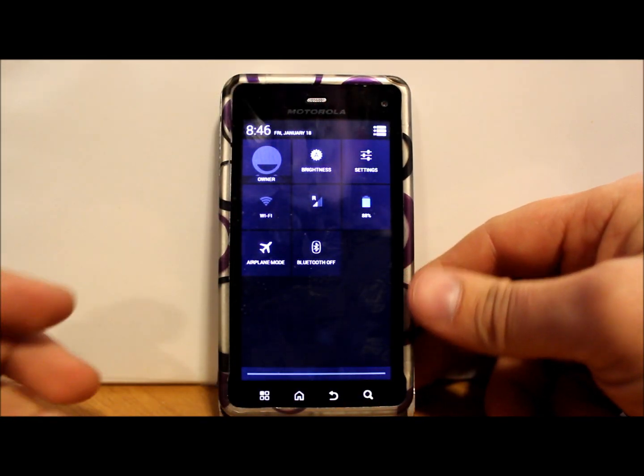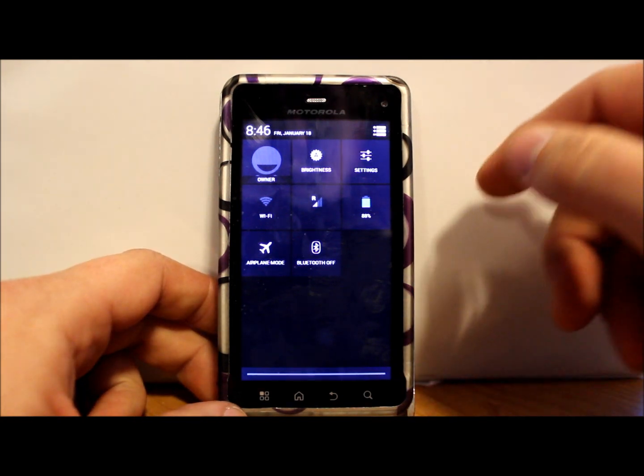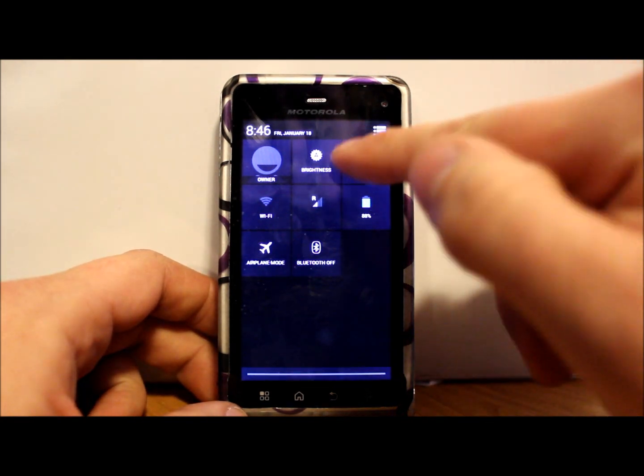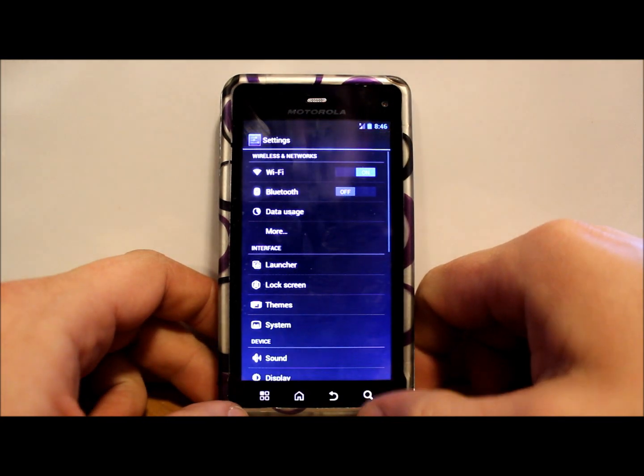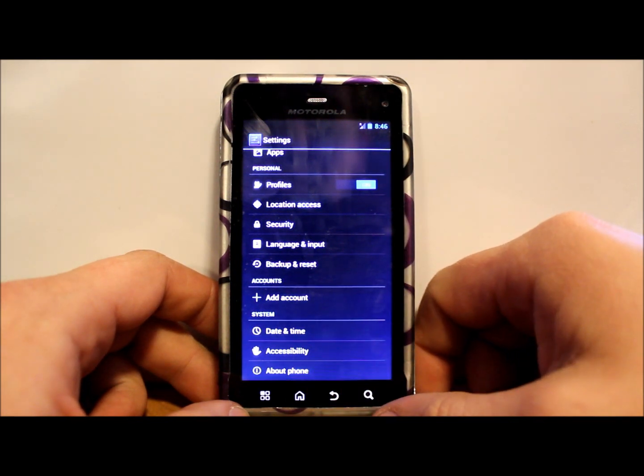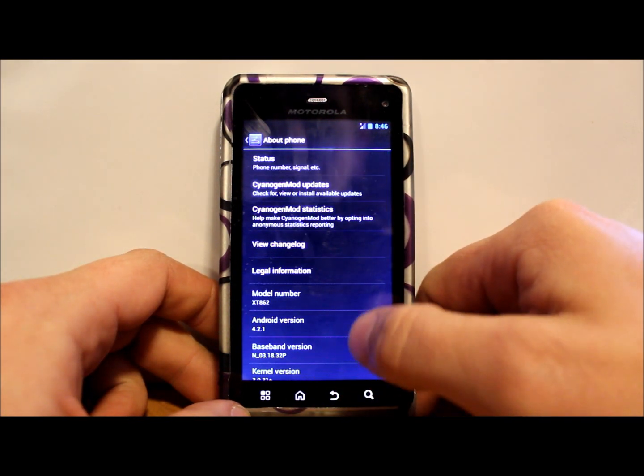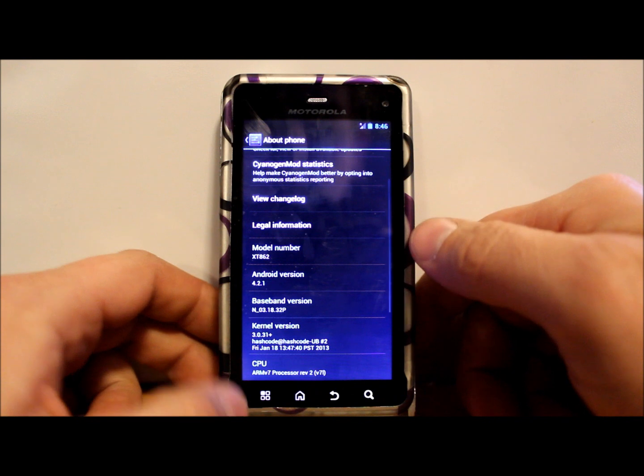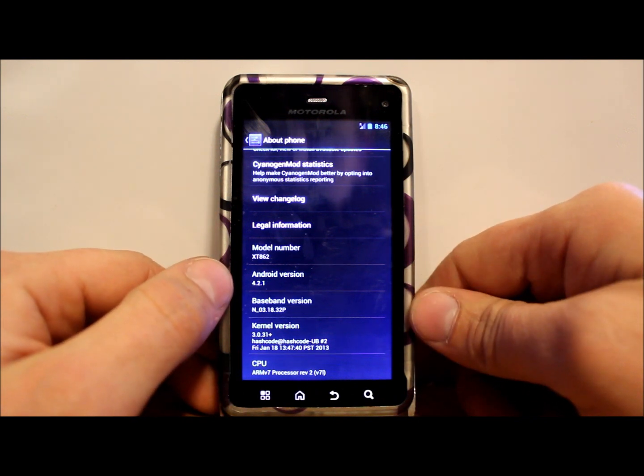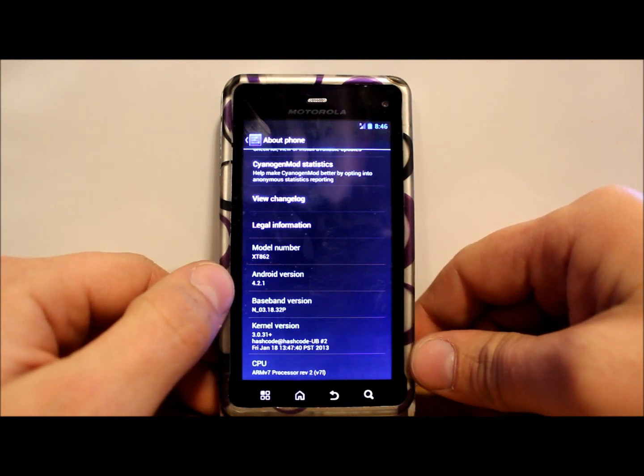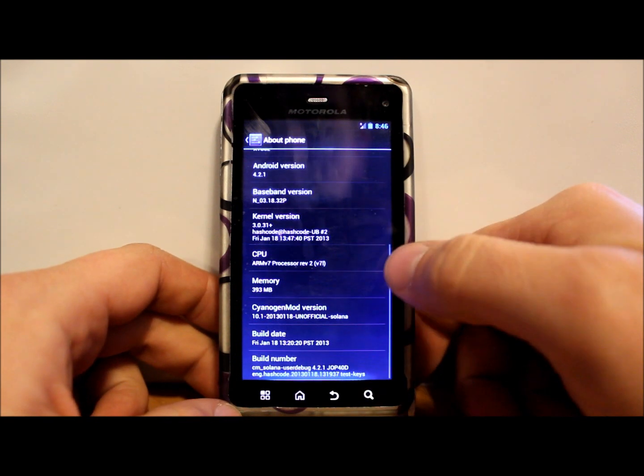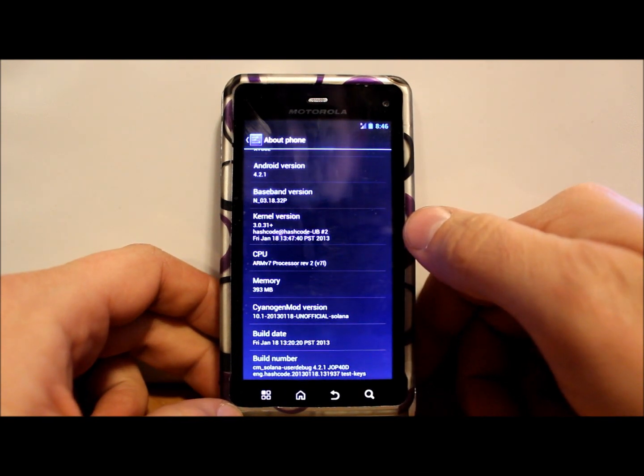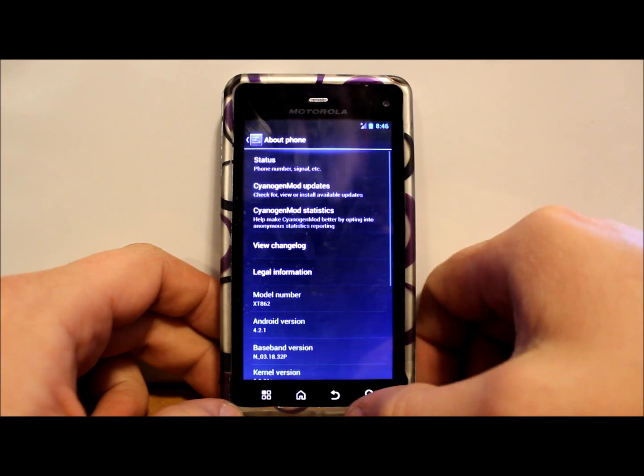Let's go into settings here and we're going to scroll down to About Phone and see if we can click on there. There we go. As you can see, it is, like I said, Jellybean or Android version 4.2.1 right there and it's running Hashcode's kernel. So that is very, very nice.